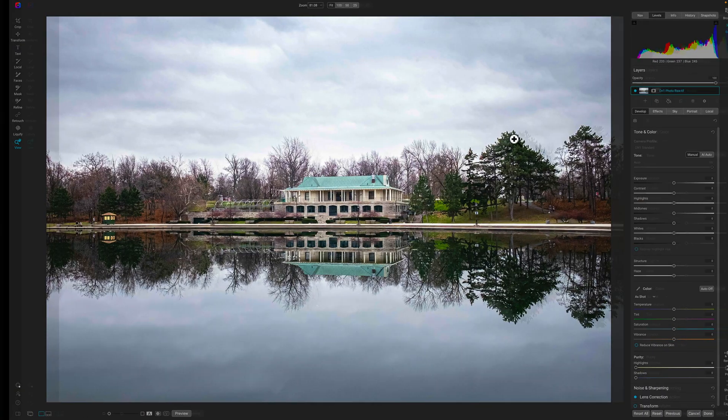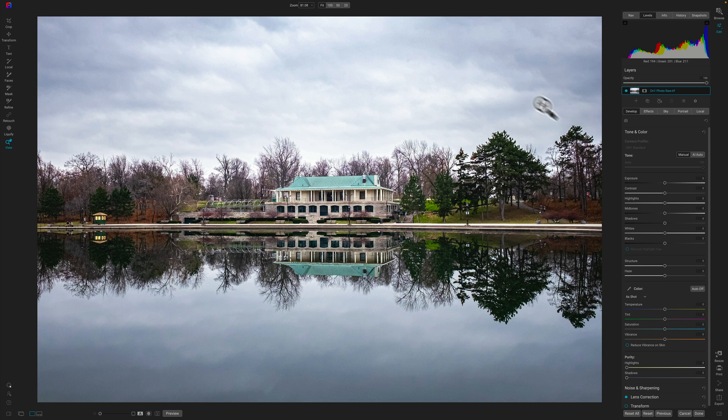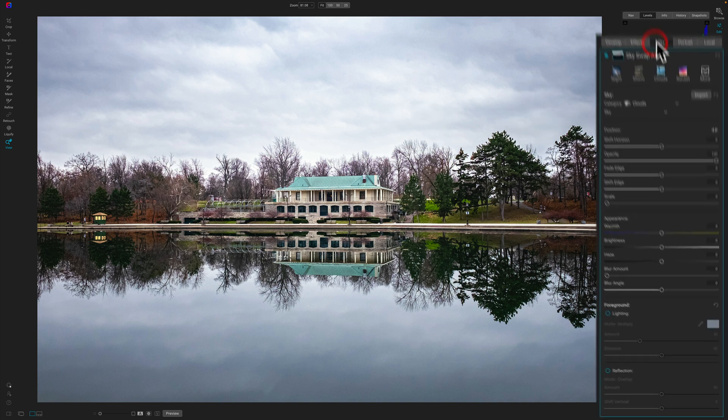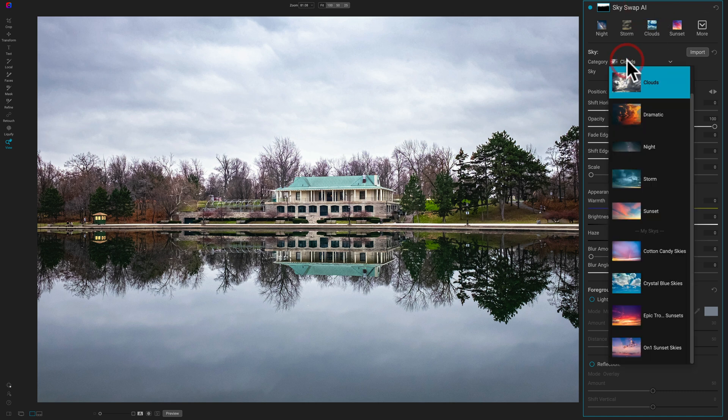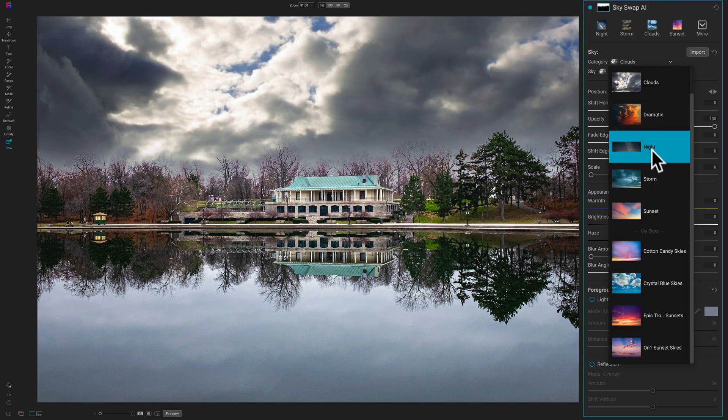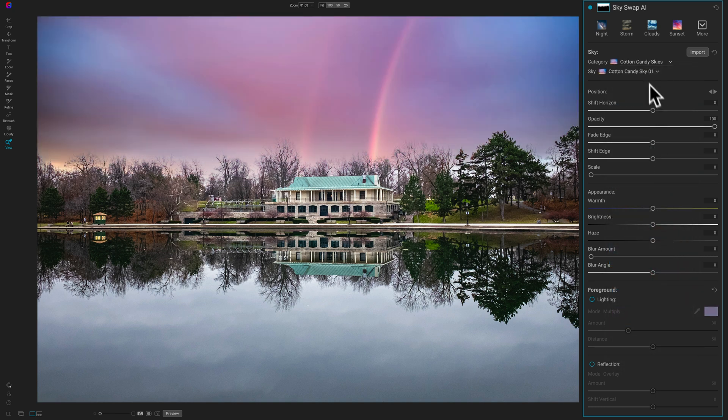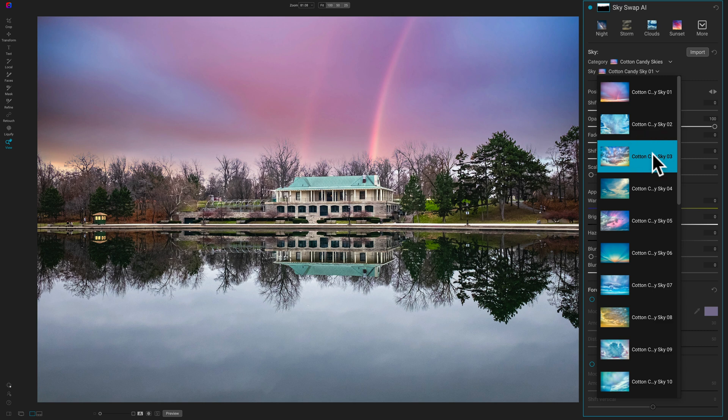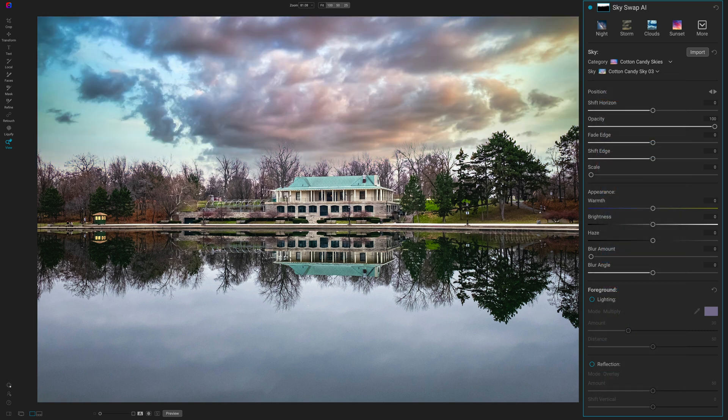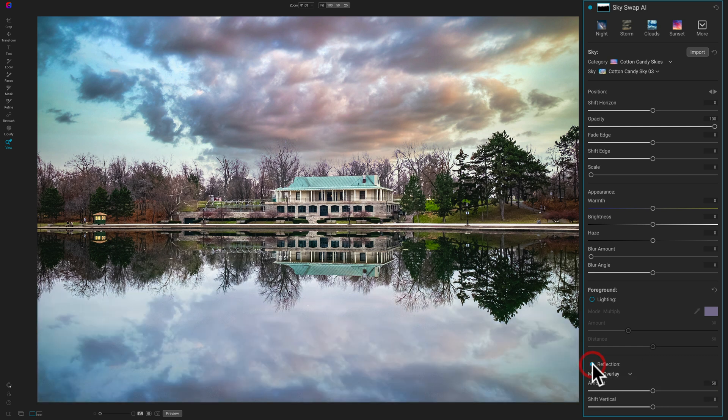Now let's move on to On One Photo Raw 2022. And here we'll just go to the sky tool right here. We'll go to this clouds category. I mentioned it's a cotton candy sky from AcuDrone and specifically it's cotton candy zero three. So we'll replace that. And you can see it replaced it. Pretty good. It looks all right. Now by default, it won't automatically add the reflection when you use On One. You have to go to the bottom of the tool and turn that section on. So we'll turn that on.